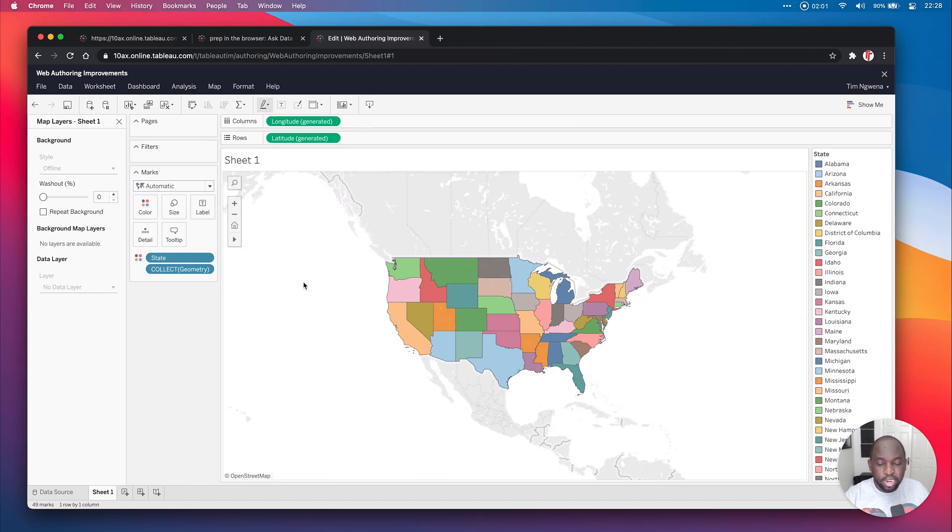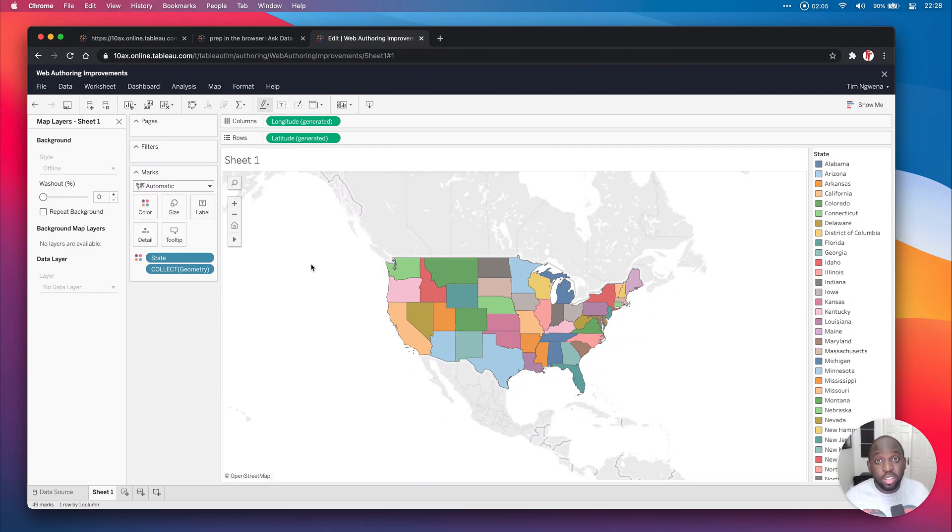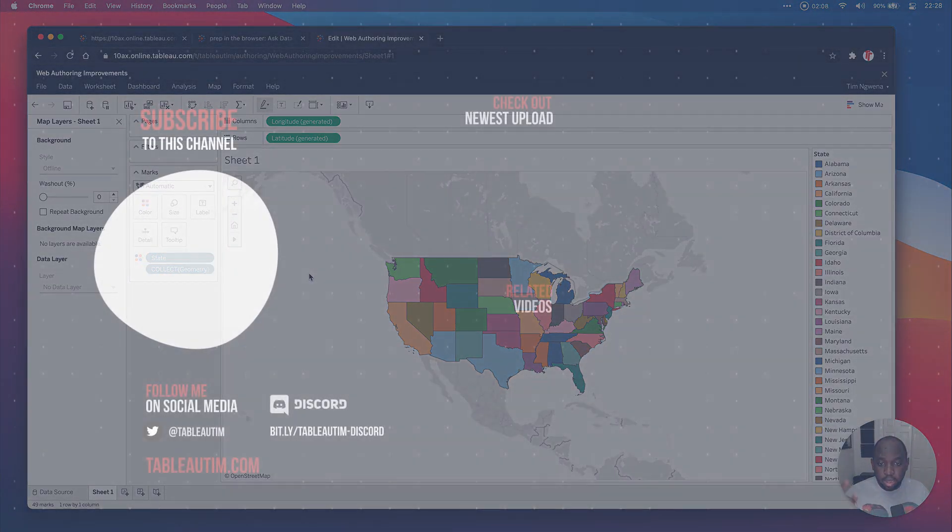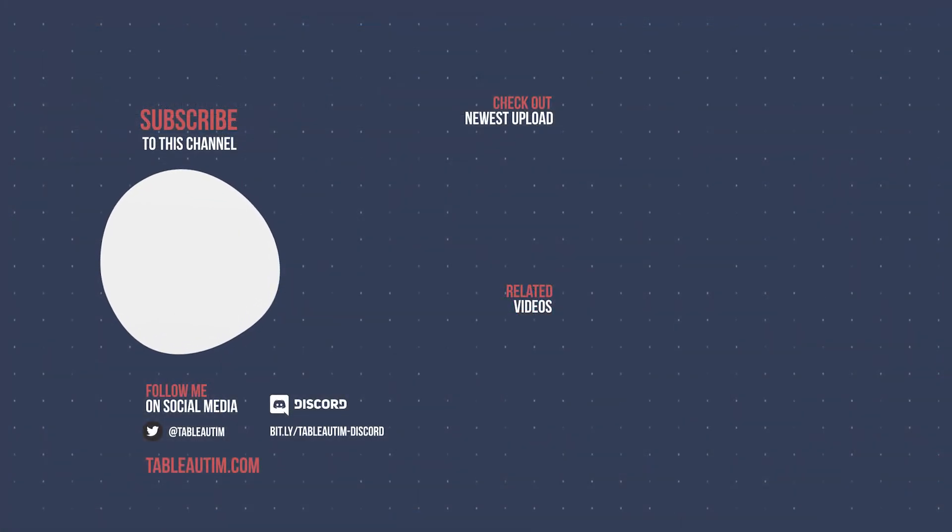And what I did is I published that data source over here to Tableau Online, and I'm now using that in this demo. So check out that video in the popup on the screen and also in the description below.